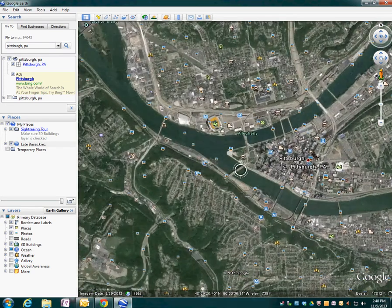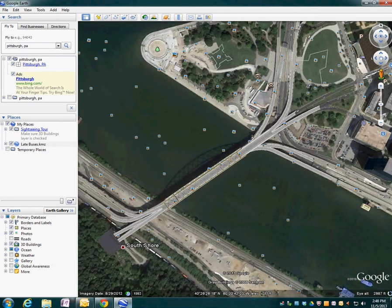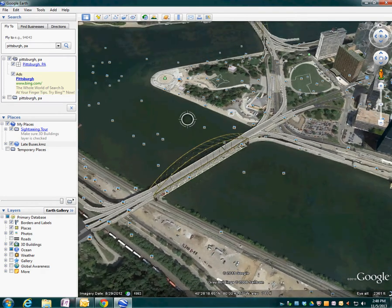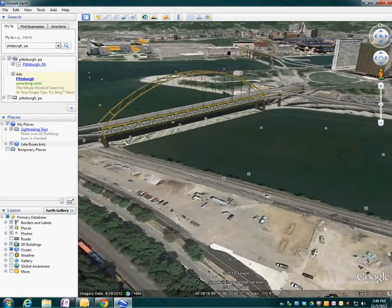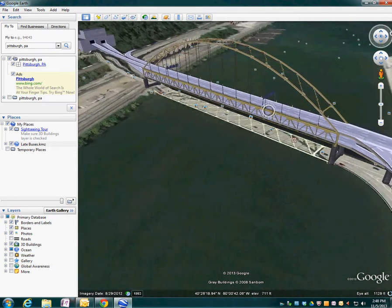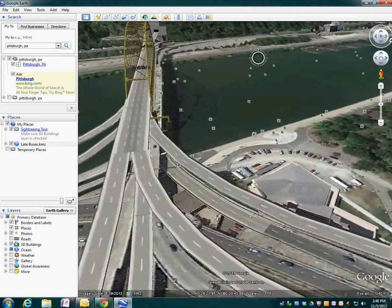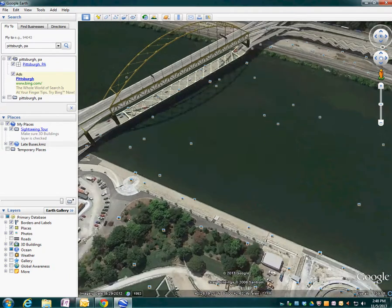I'm going to zoom into one of these bridges. Look at the mouse — you're going to see the trackball towards the top center. Push it in like you're pushing a button, keep holding it, and move your mouse down. You will see that everything is now three-dimensionalized. You can look around at this bridge by holding down that center trackball like a button and moving the mouse around to do a 360 around this bridge.